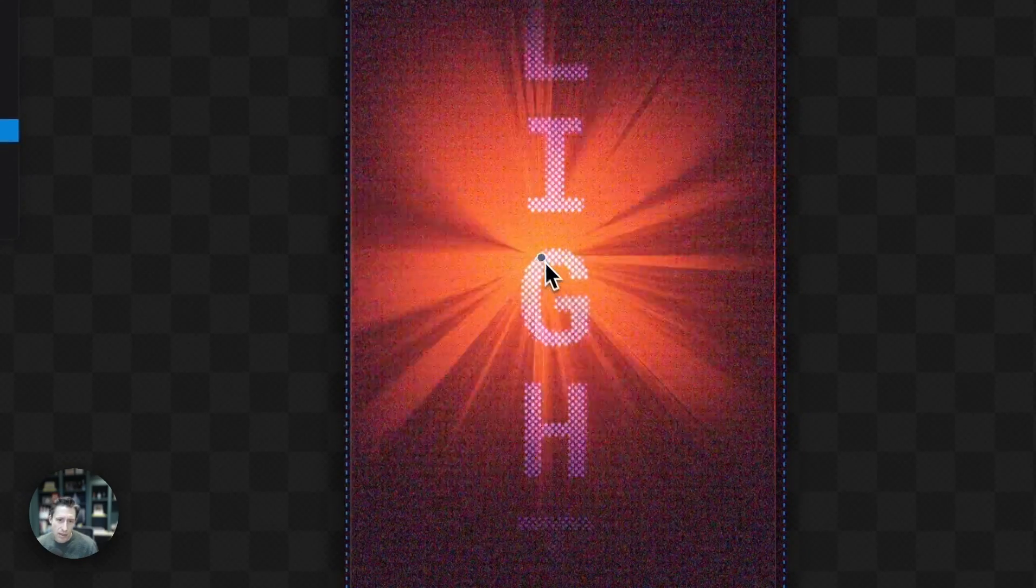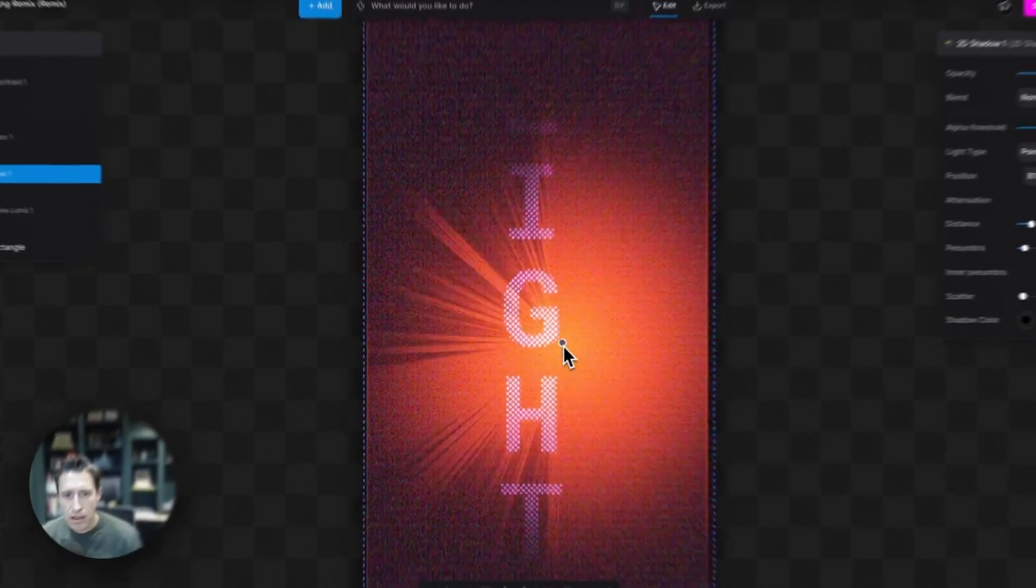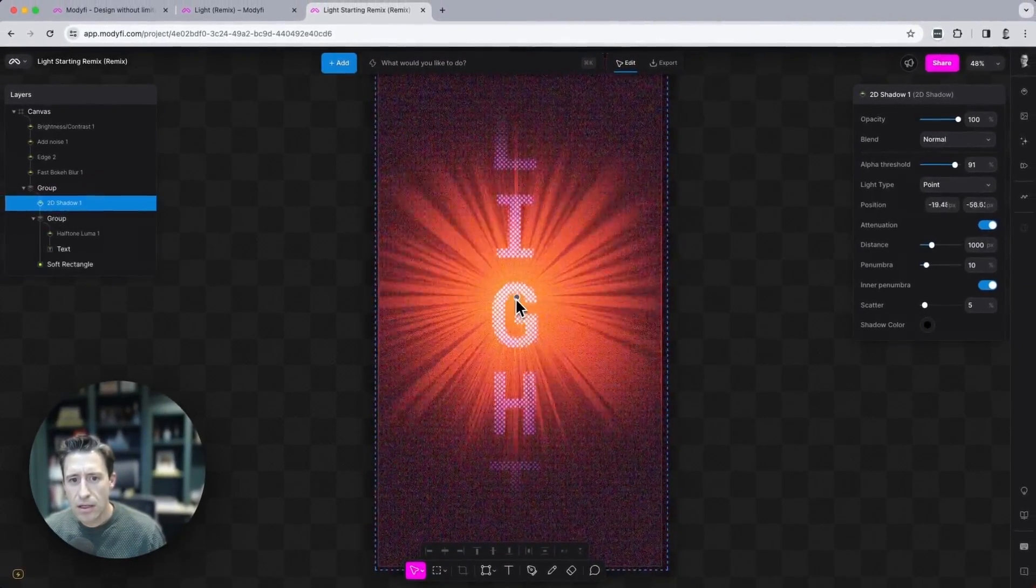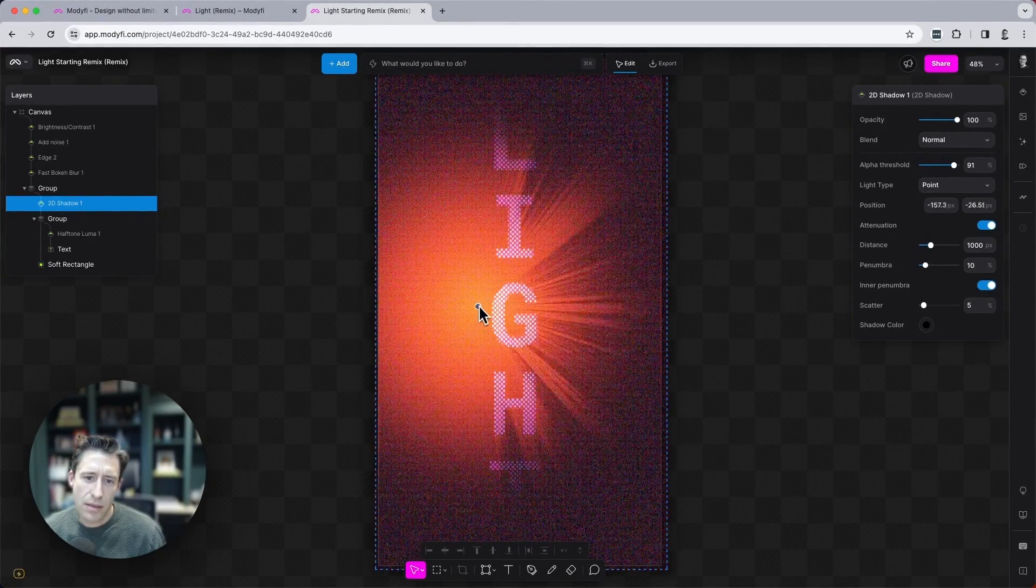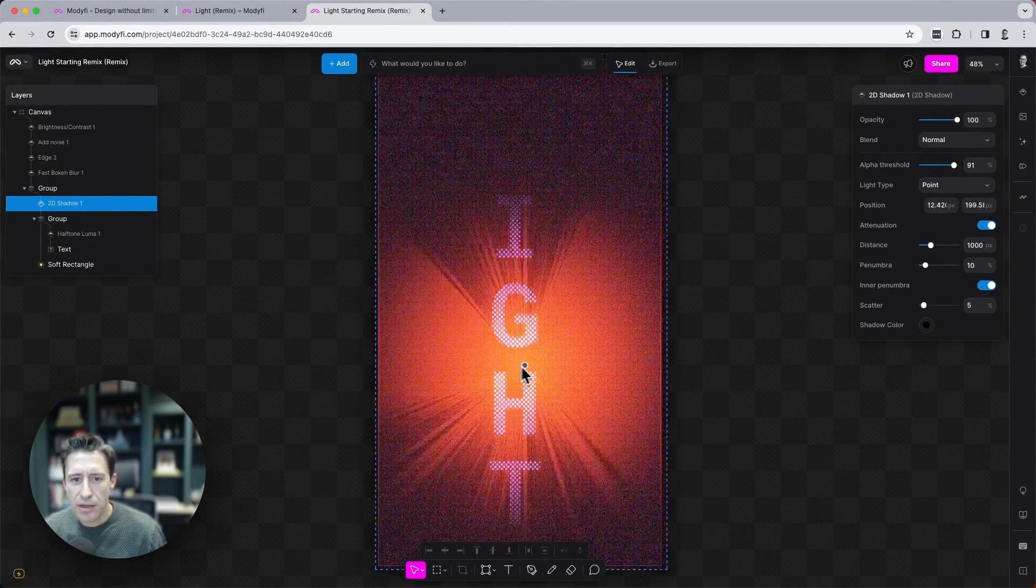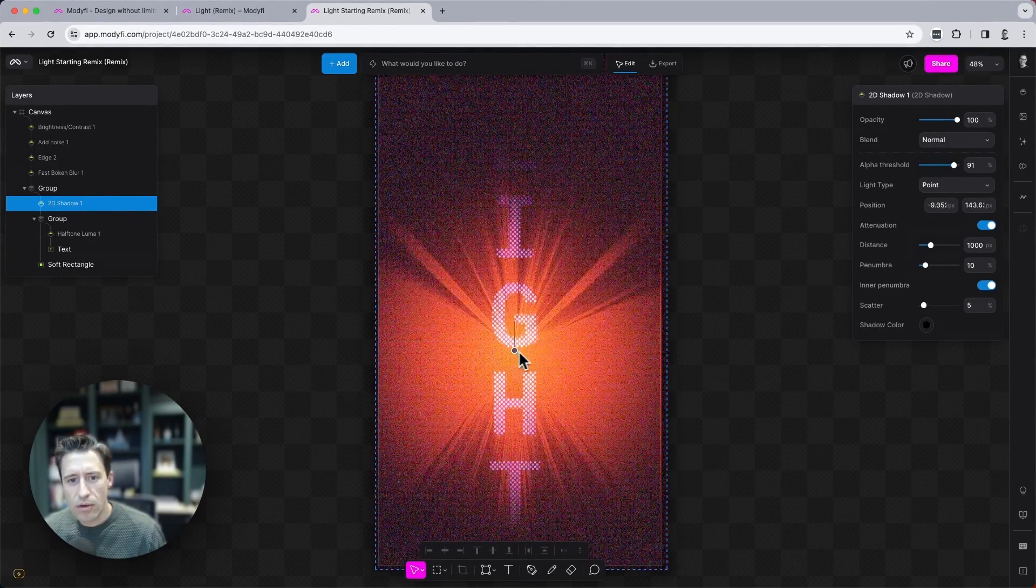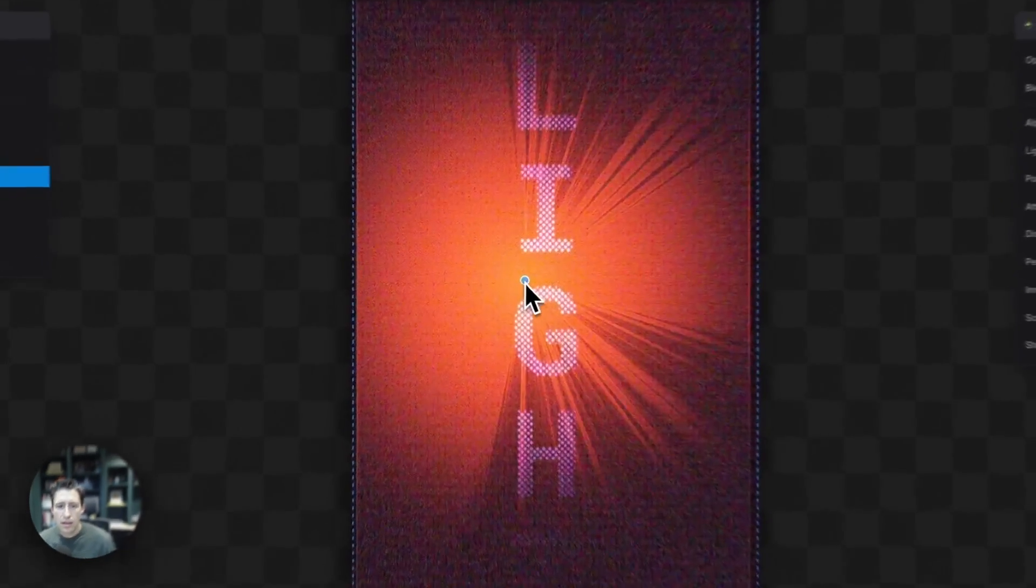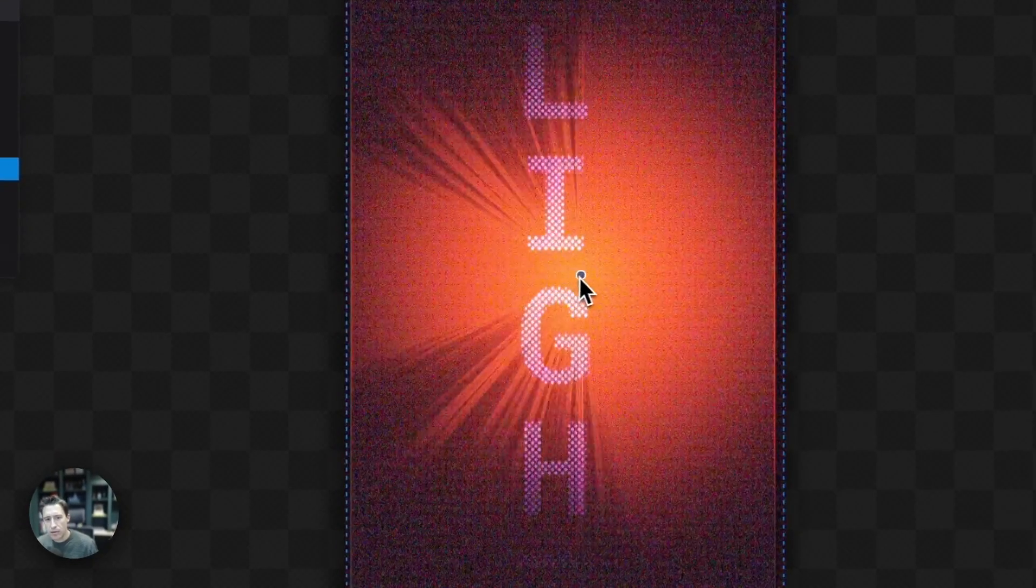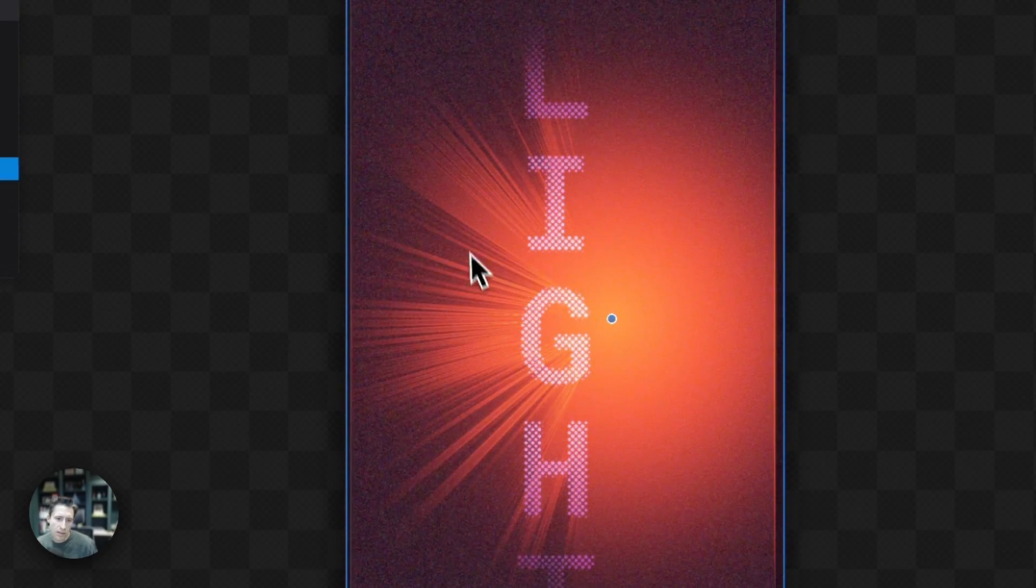And immediately look, we can see that this is being affected by all of the little halftone dots that we've just created. See all these shadows being cast.